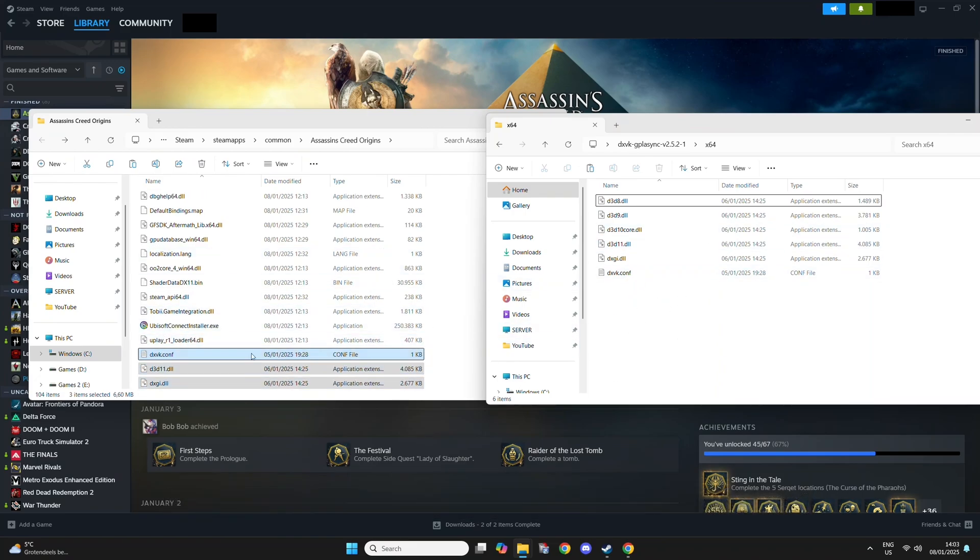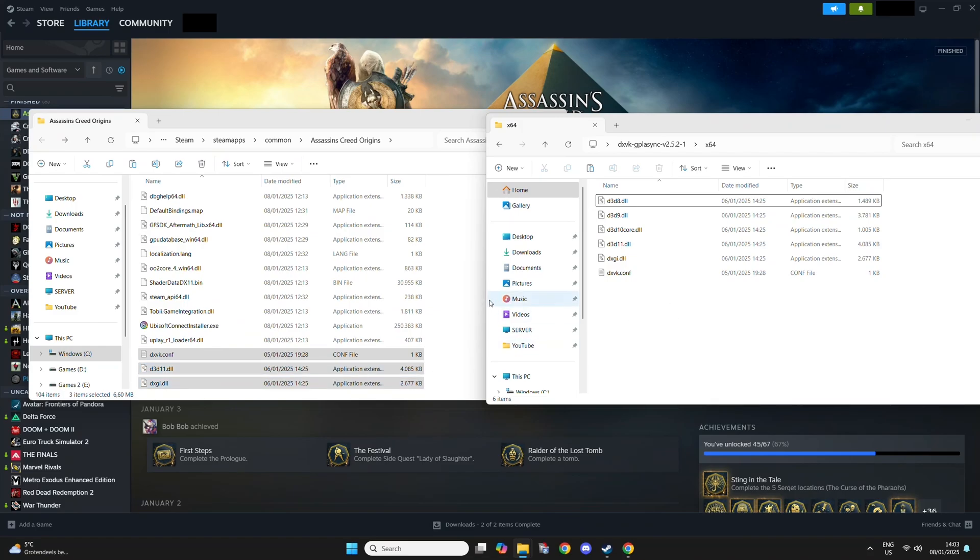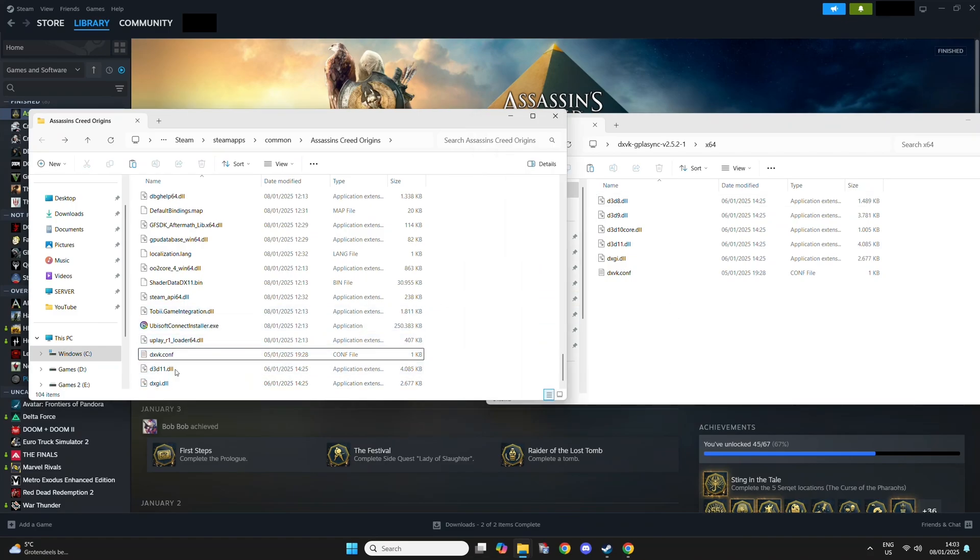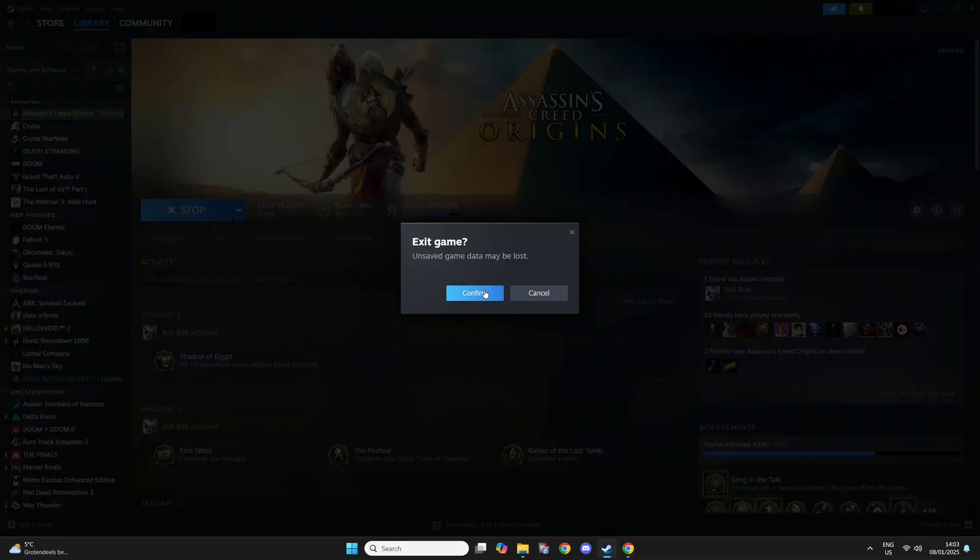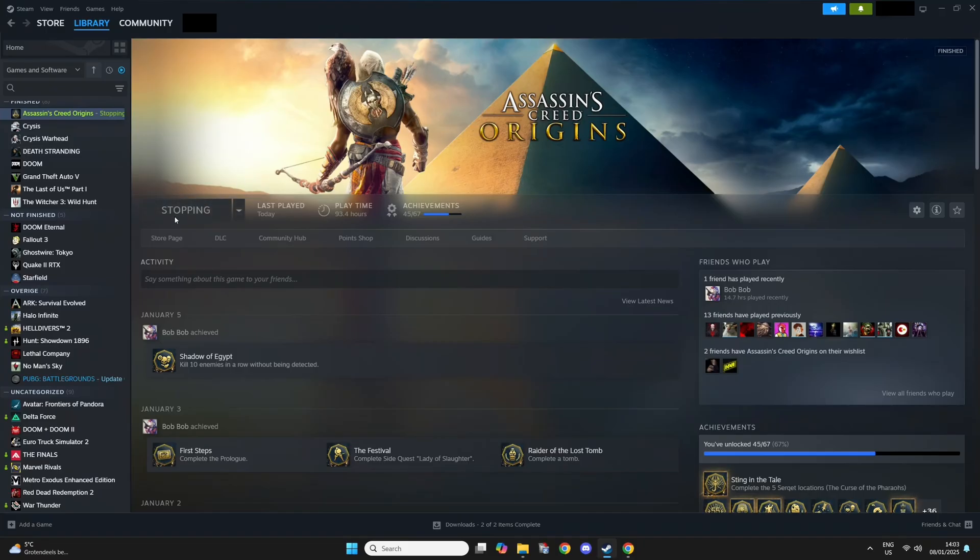I do know for DX10, you only need these three. So now we have it installed. I'm going to launch the game again.